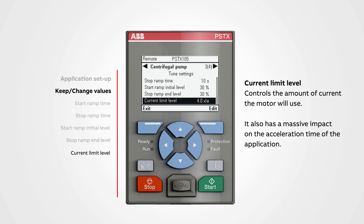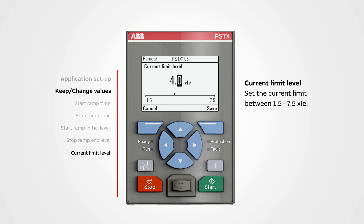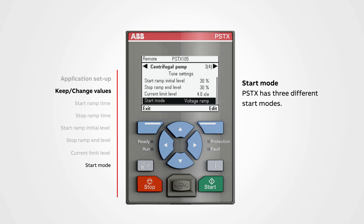Current limit level controls the amount of current the motor will use. It also has a massive impact on the acceleration time of the application. A low value will create a longer starting time, and a high number will decrease the starting time. But if the current limit is set too low, the motor will not be able to reach the top of ramp and will not start or get up to full speed. To change a value, push edit. We can set the current limit between 1.5 to 7.5 times IE. Use the navigation buttons to change the value, then push save.